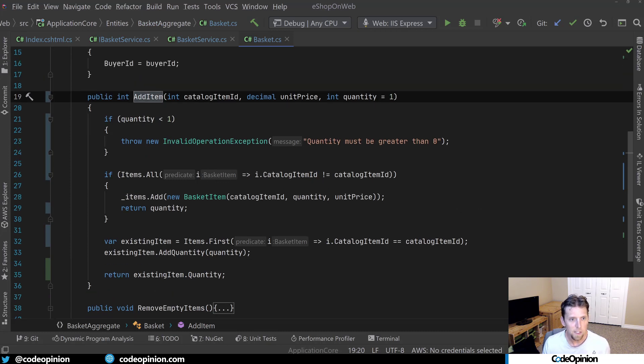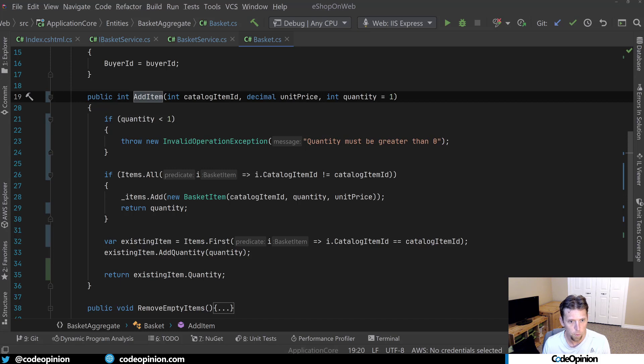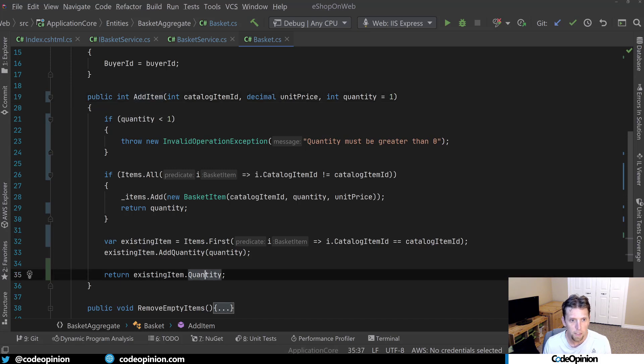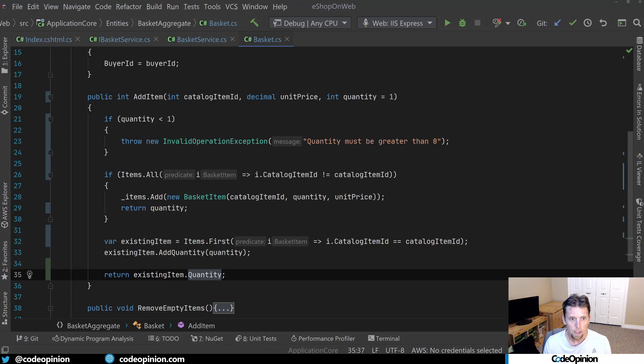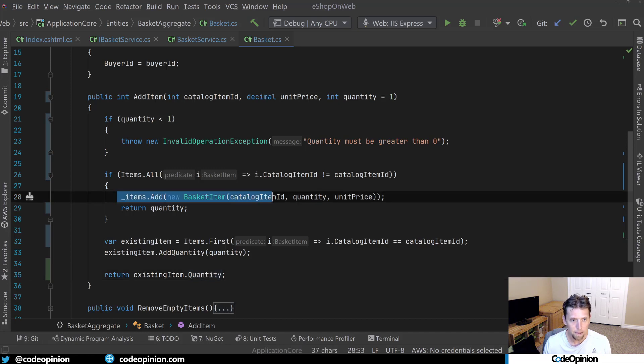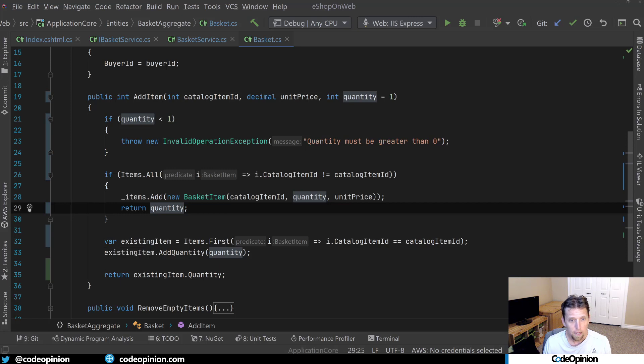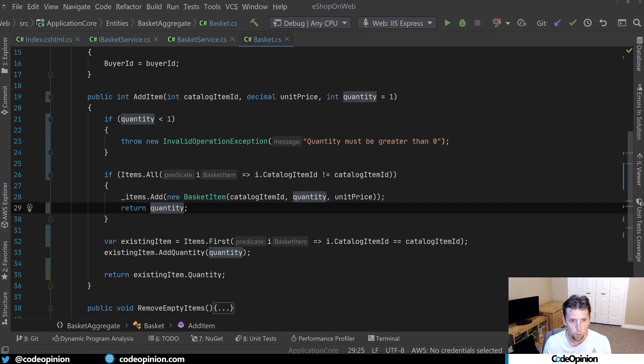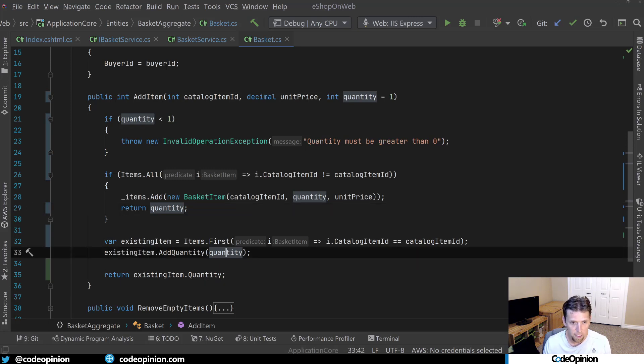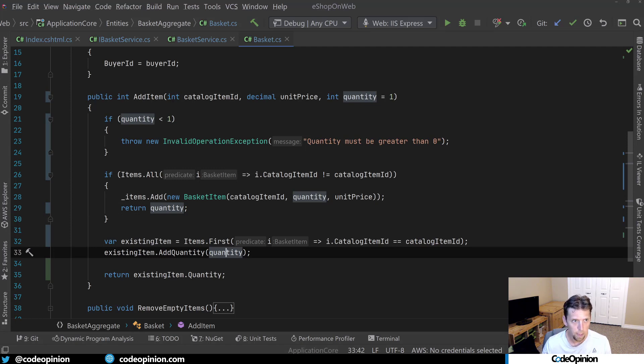And now we can see that it is returning the quantity. So we're returning the quantity because if it's a brand new item that we're adding that we don't have any yet, we're going to add it and then return the quantity. If it's an item we already have in our basket, then we are going to add that quantity to the existing item. So we're just going to increment it and then return that quantity.